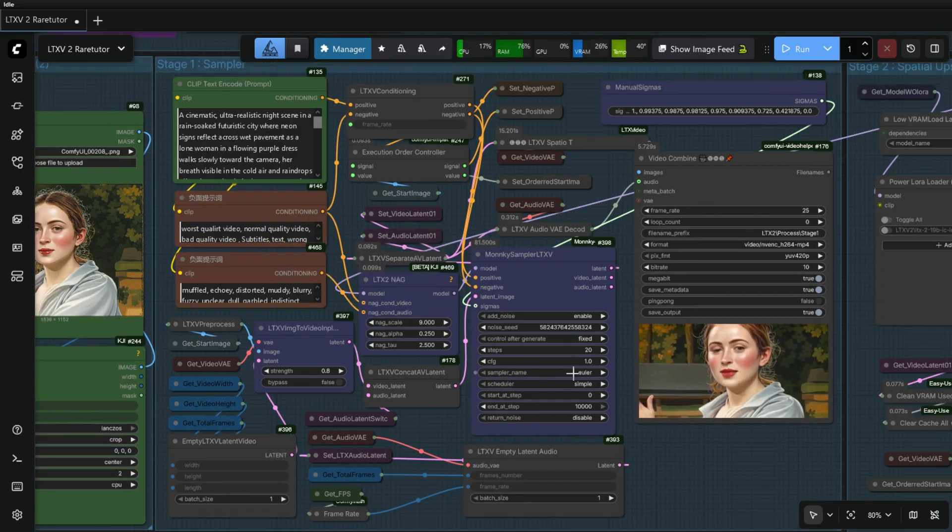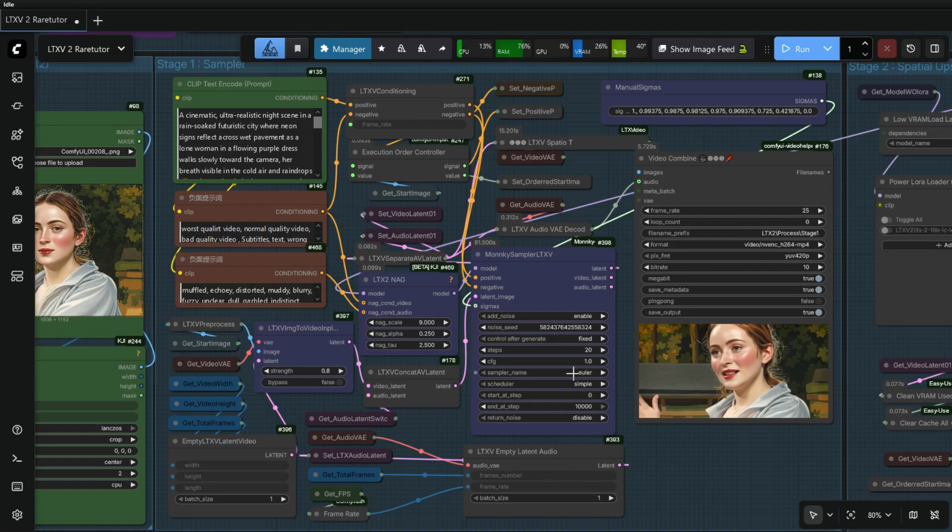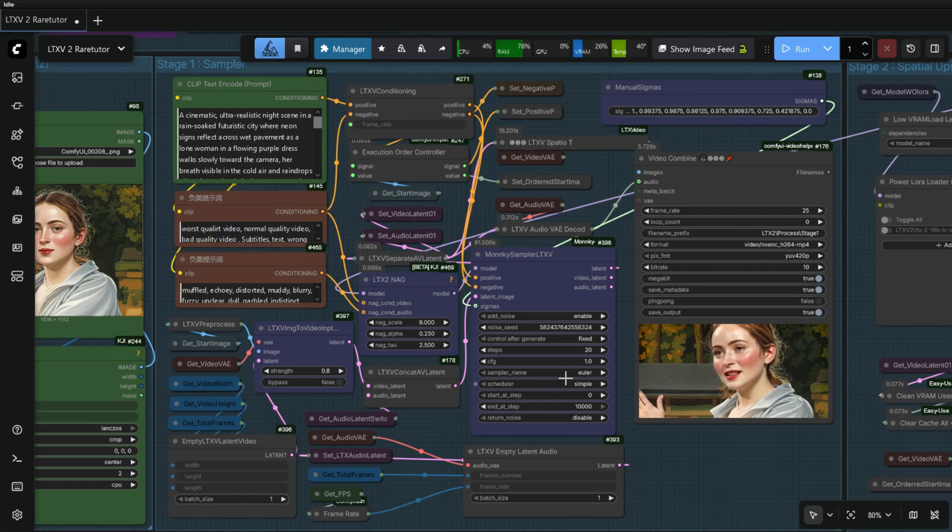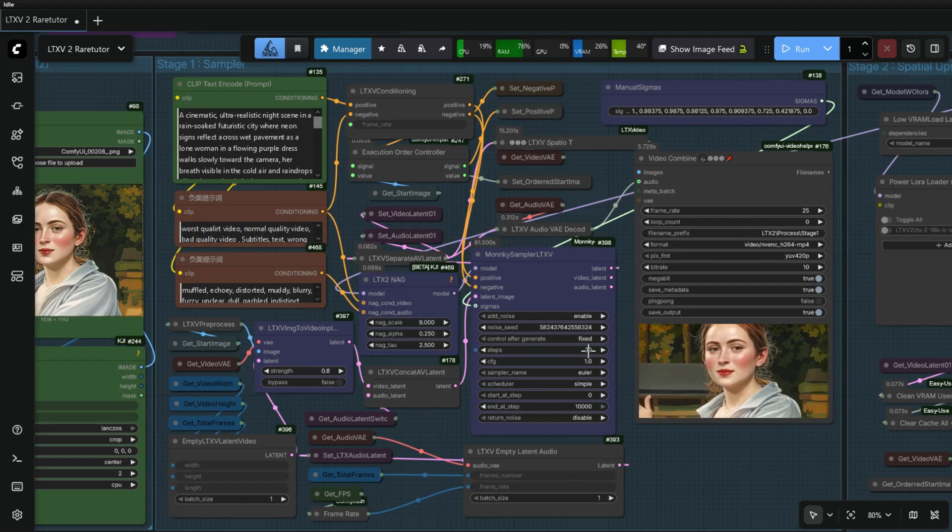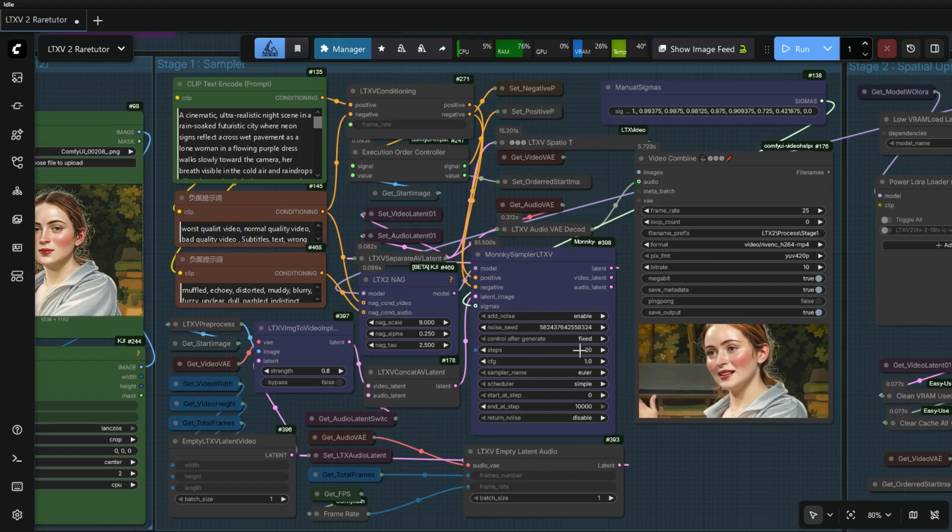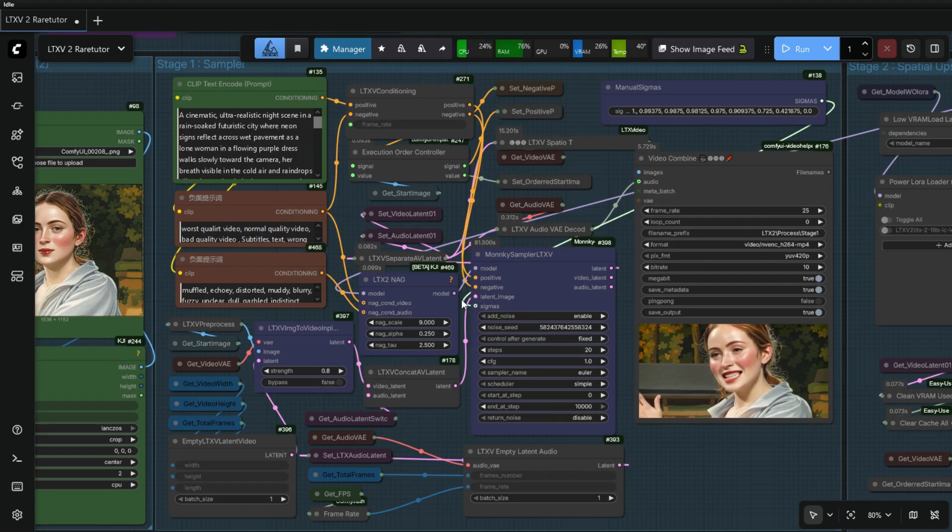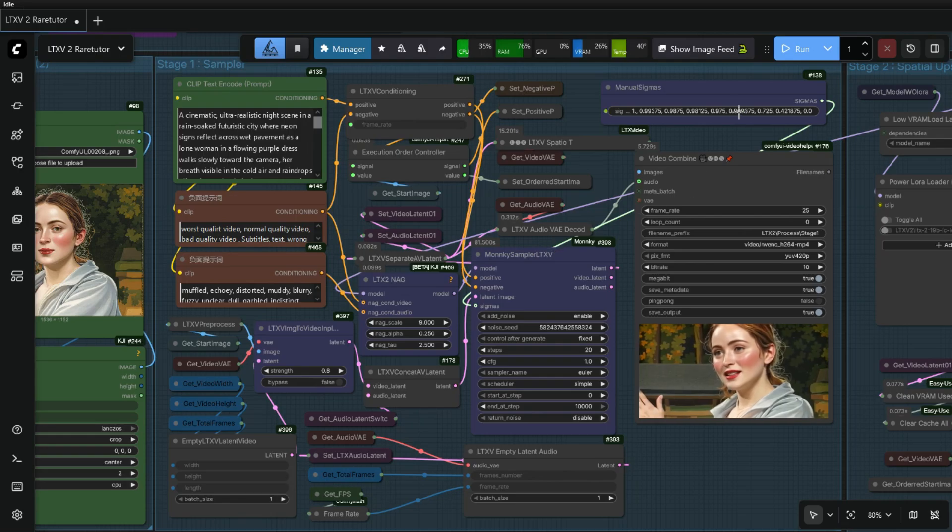The sampler I am using is Euler and the scheduler is simple. CFG is 1 for Distilled model. These steps will be inactive while H-Step Sigma node is active. If you won't use these steps, you have to disable H-Step Sigma node.